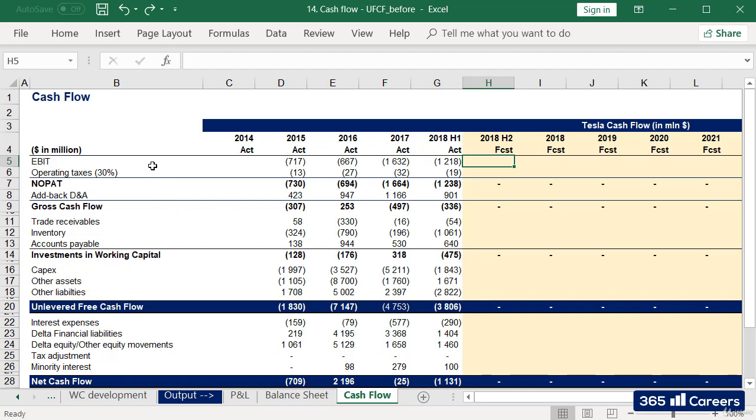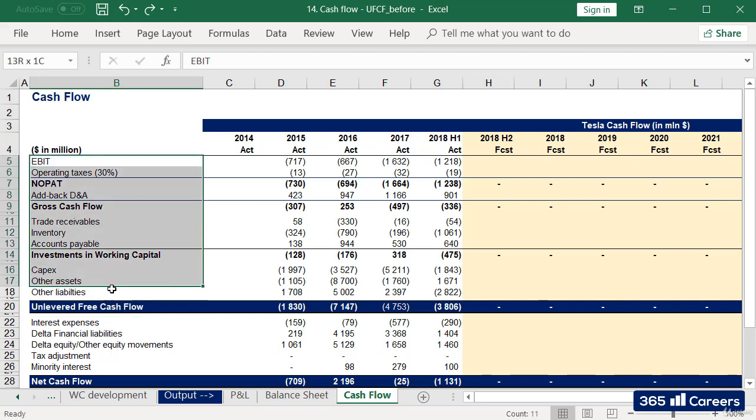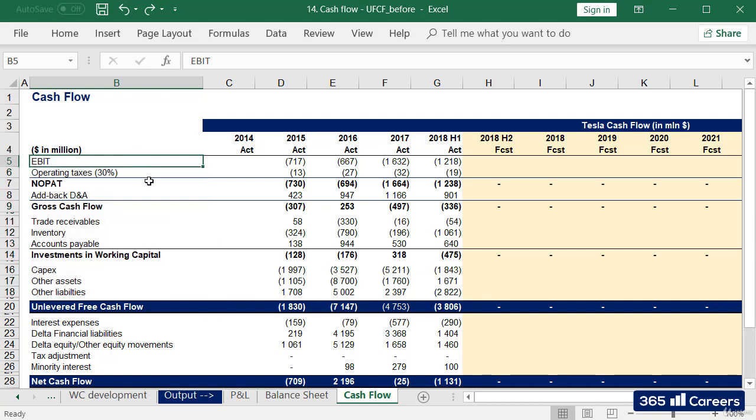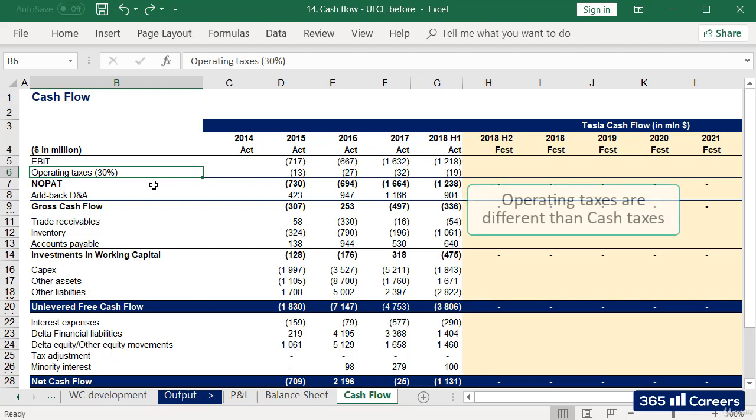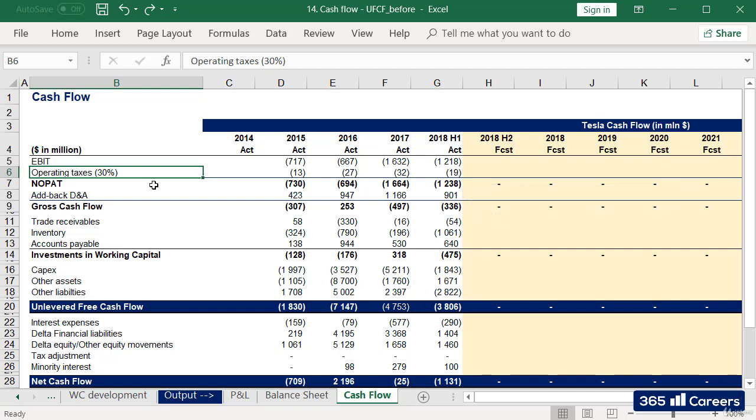The next task on our to-do list is calculating unlevered free cash flow. In the sheet you see here, we have the typical structure that allows you to do that. We start off with EBIT, then we subtract the company's operating taxes with respect to EBIT. Bear in mind that this gives us taxes that are slightly different than the ones paid with respect to net income. This gives us NOPAT, net operating profit after taxes.